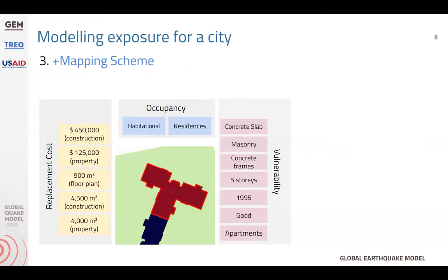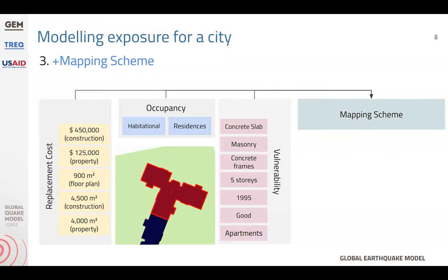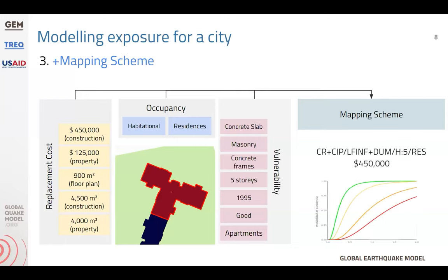Using a real example, you can see that the actual values for this polygon show a building with a million dollar construction value, a series of residences, concrete slab, approximately five stories. Through a better classification scheme — the mapping scheme — we take all of these variables and make a classification of what could be the vulnerability class of this structure using engineering criteria. We arrive at a building taxonomy — a series of strings that completely describe the building type, its costs, its occupancy class, and so on.